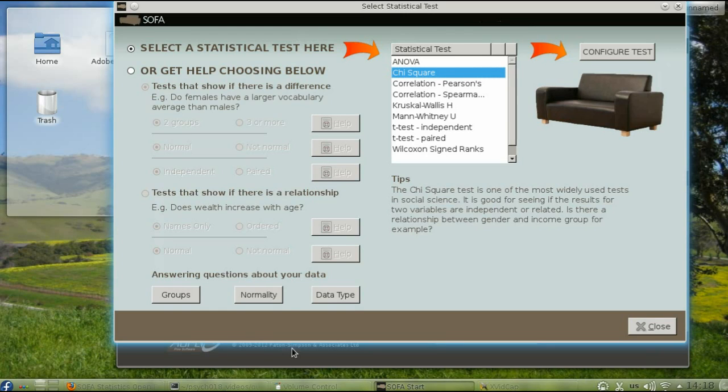In this video, we'll use SOFA to analyze categorical data, using the item in the survey that asked people to pick their favorite color.